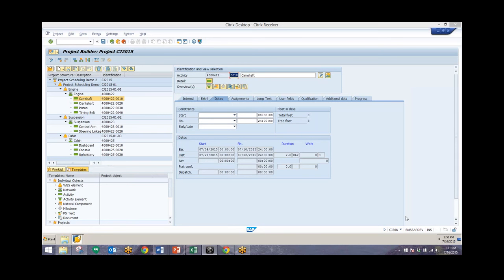In addition, activities that have a total float smaller than or equal to zero are regarded as time critical. These will be the critical paths for the networks and for the project, and we'll see those highlighted in red on the Gantt chart when we take a look at that in a moment.